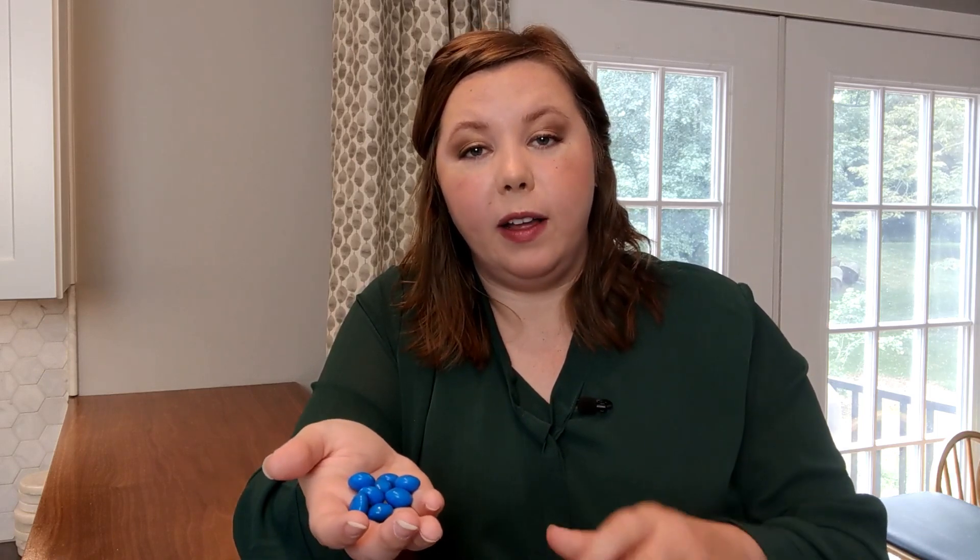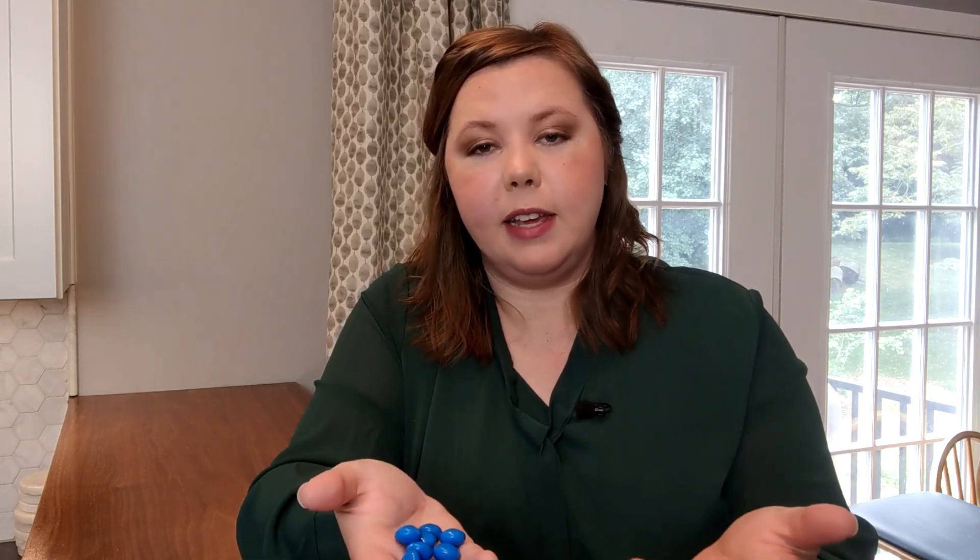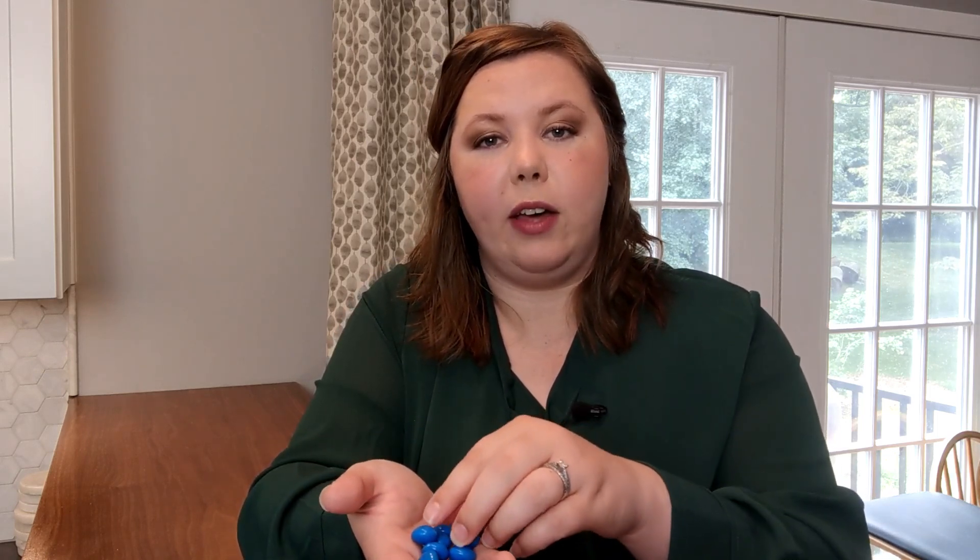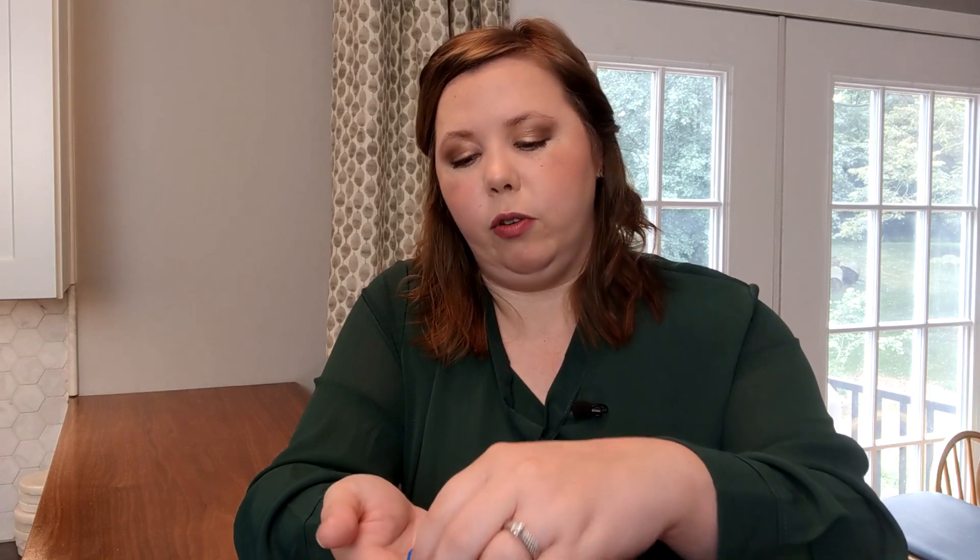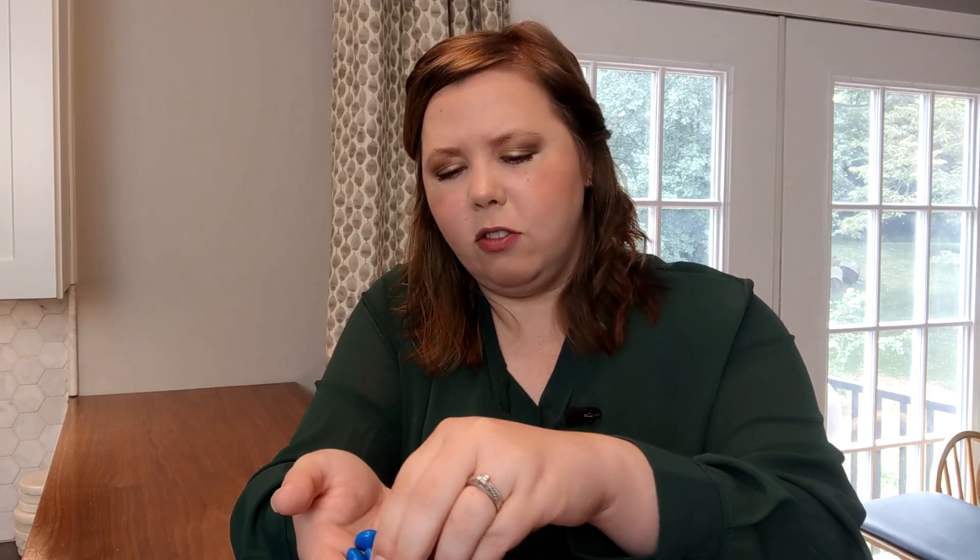Then within the blue ones I would take the time to weigh out each of these and segment them into two groups. Let's say these two weigh less than 1.8 grams and these weigh over 1.8 grams.